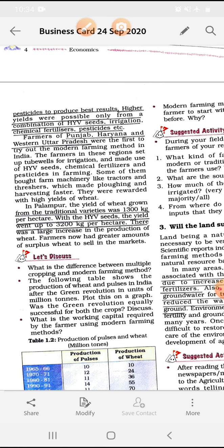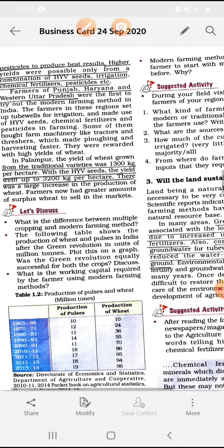In Palanpur, the yield of wheat grown from the traditional variety was 1300 kg per hectare. With the HYV seeds, the yield went up to 3200 kg per hectare — a large increase. There was a large increase in the production of wheat, and farmers now had a greater amount of surplus wheat to sell in the market.